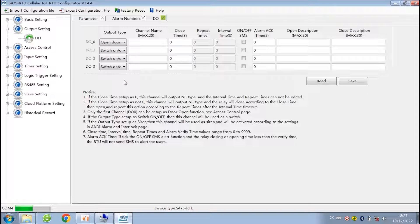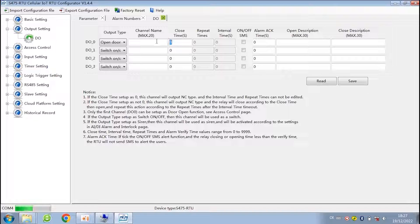When you choose open door mode, use the authorized number to dial the SIM card in the device, and let the relay of the device close for a period of time, so that to open the door remotely.